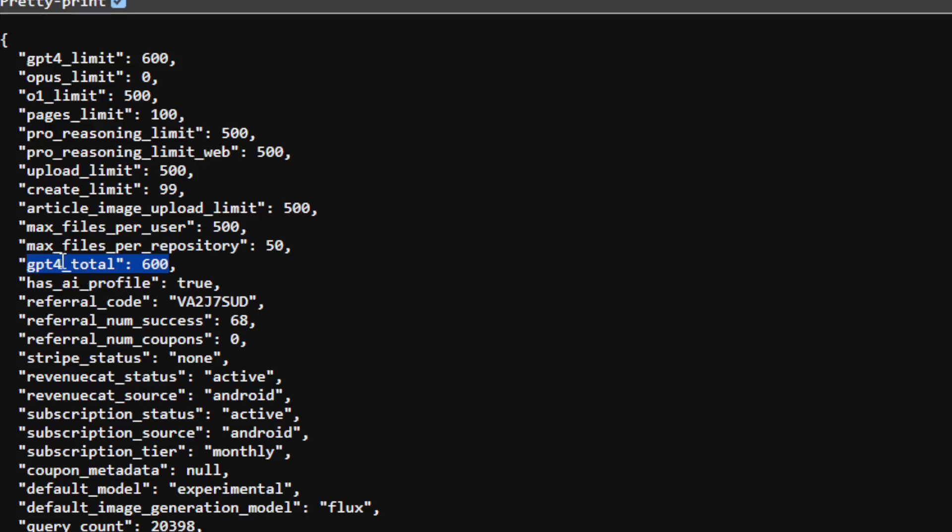But I believe they call it GPT-4 because initially, at the very beginning, Perplexity only offered GPT-4 and they assumed there would only be one model. They just called it GPT-4 as the variable for the ProSearch or Copilot feature in Perplexity.